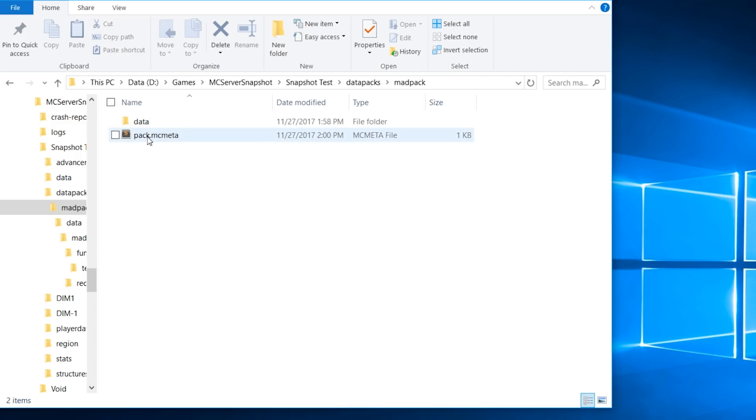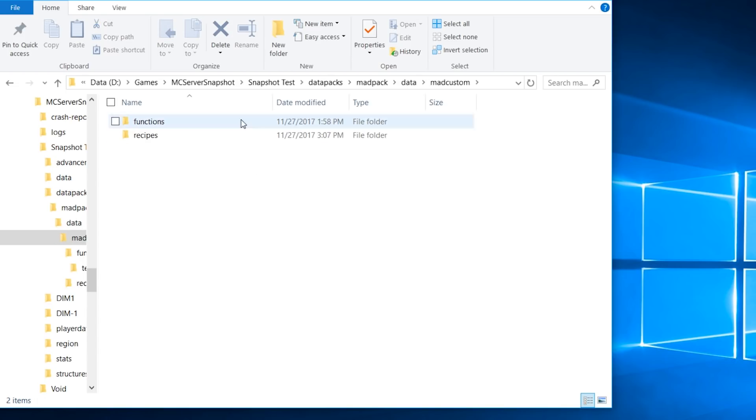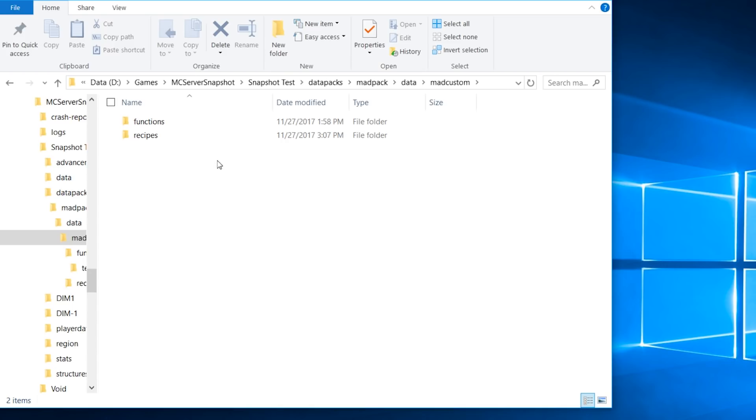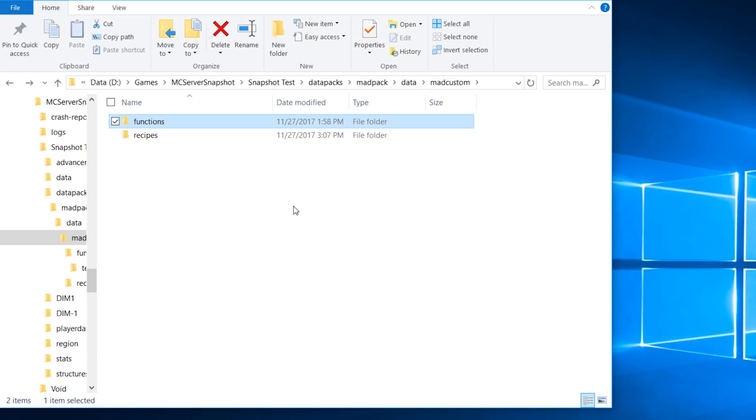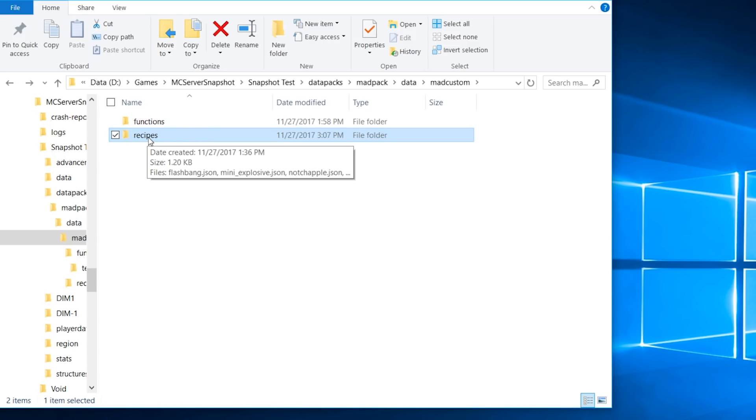Inside this folder we have data, and then we have the custom namespace. This is whatever you want. In my case I just added mat_custom. Inside you can have functions, recipes, you can have advancements, structures, and all of that. I was testing with functions to see if they will come up into the new Minecraft 1.13 snapshot and it was working.